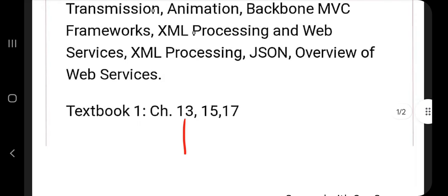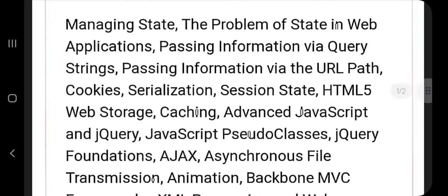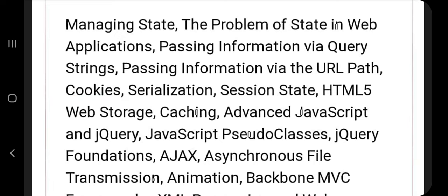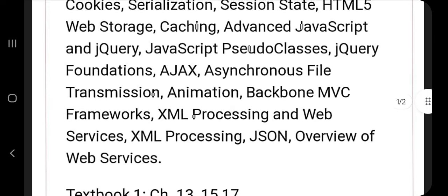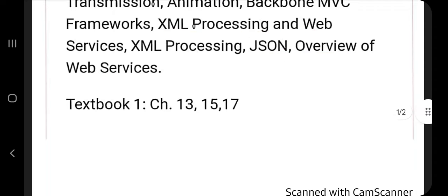So what is the syllabus that we'll be looking at? We have totally three chapters: Chapter 13, Chapter 15, and Chapter 17. In Chapter 13 we'll be learning about cookies — how cookies work and related information. Then we have JavaScript and jQuery, and after that XML processing, JSON, and a web services overview.